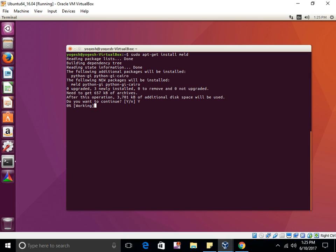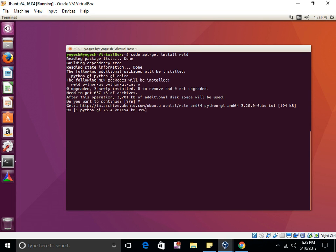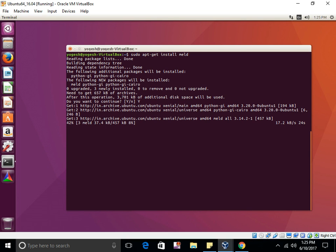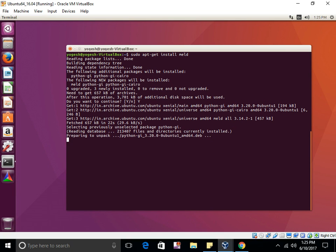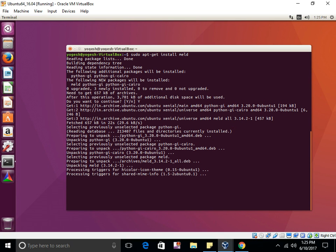It will take some time to get installed. In my system it's about 20 percent completed, now it's 40 percent. I think it will take around 30 seconds to install. Using this tool you can compare any file or directory.